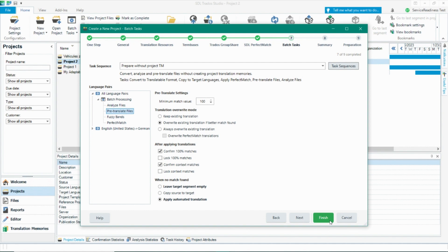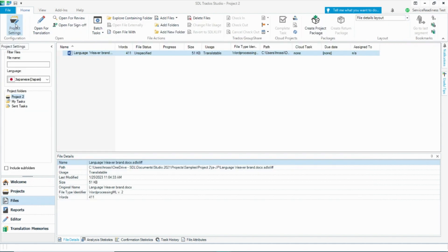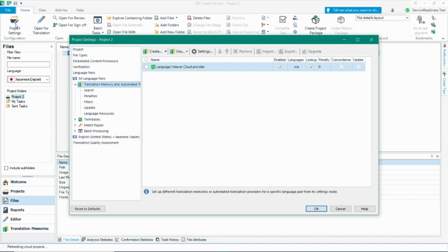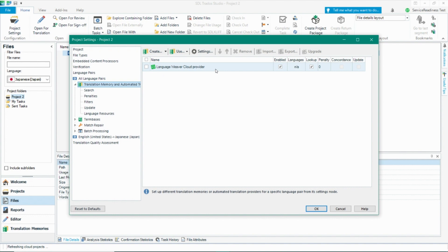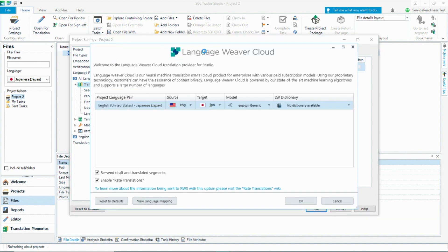You can also add machine translation after you've created a project by clicking on project settings. Here you'll add machine translation just like you did when creating a new project by adding it under the translation memory and automated translation option. Here you will have all of the same setting options that we did before, including selecting an adaptable language pair and adding dictionaries.